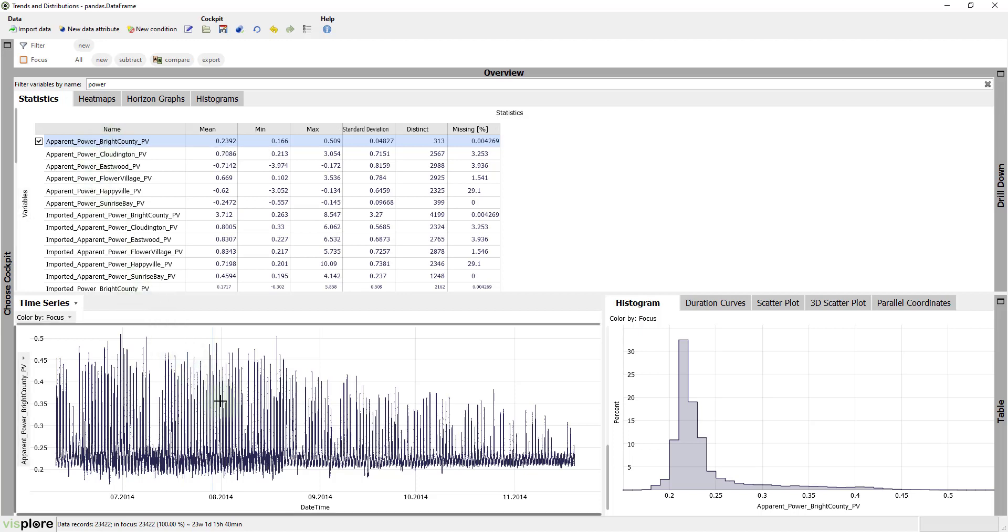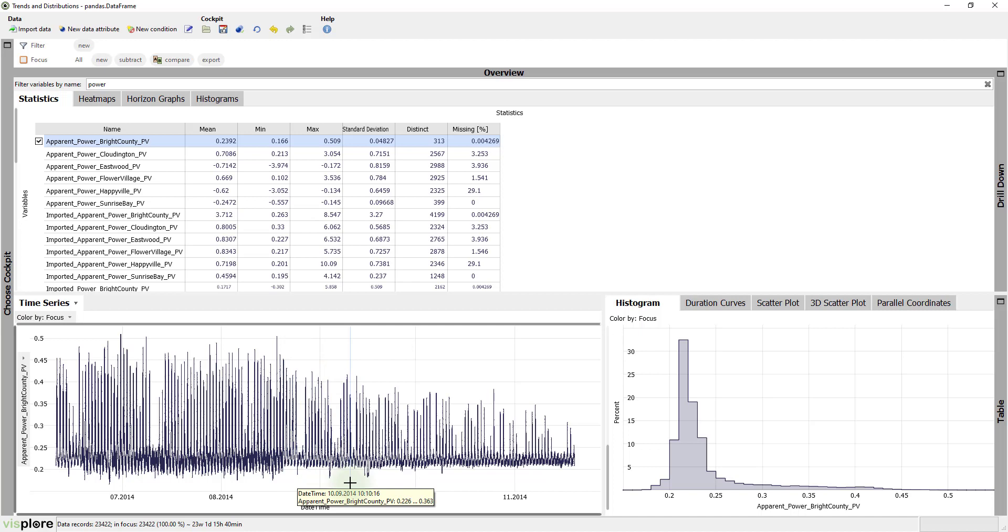we see that it has a structural break here. From here on, the peaks are not as high and the variance looks also different. So for training a model, we should not treat both periods in the same way, right?